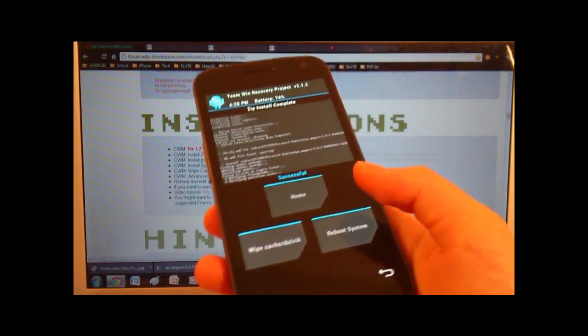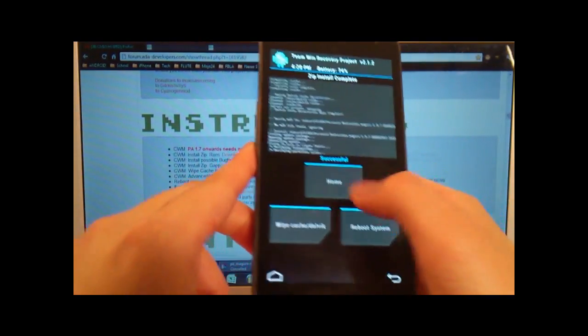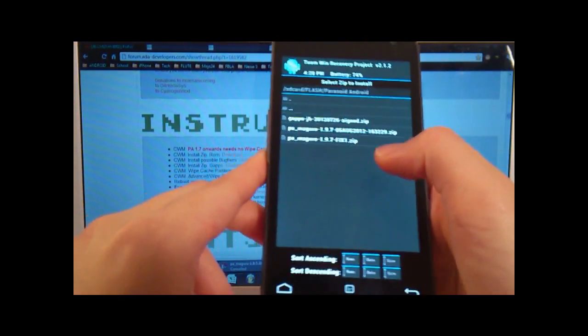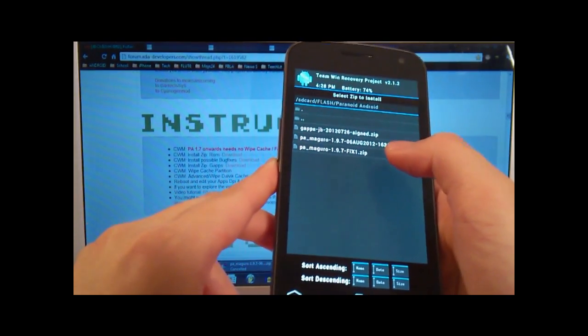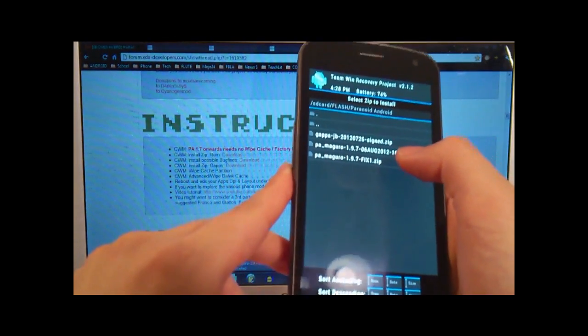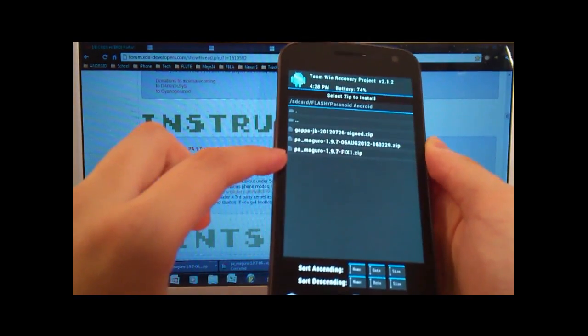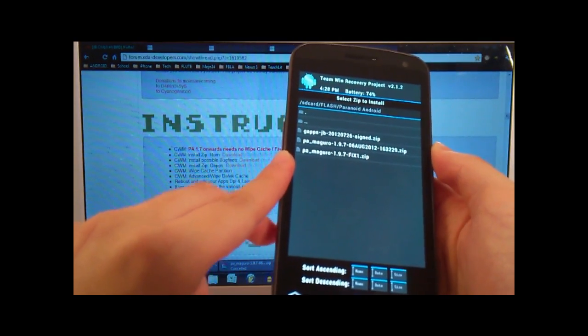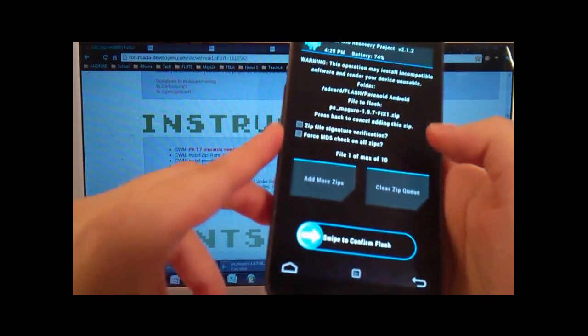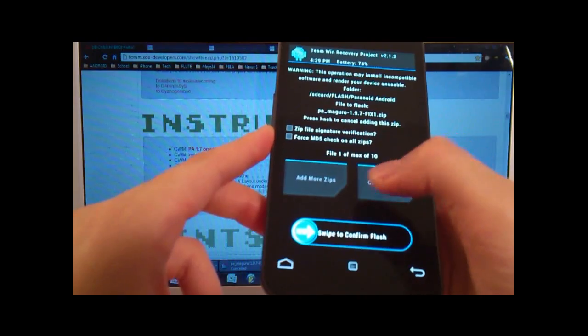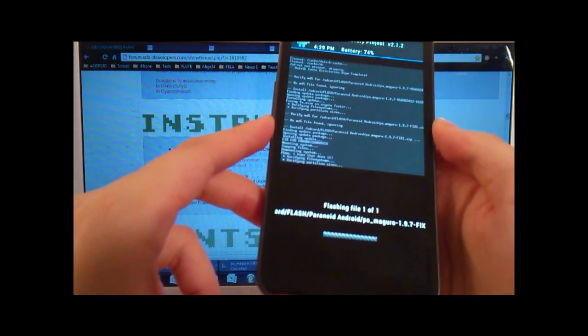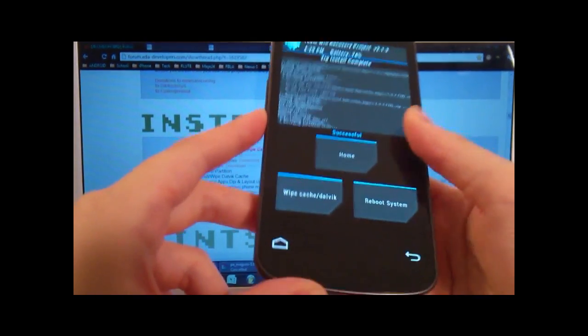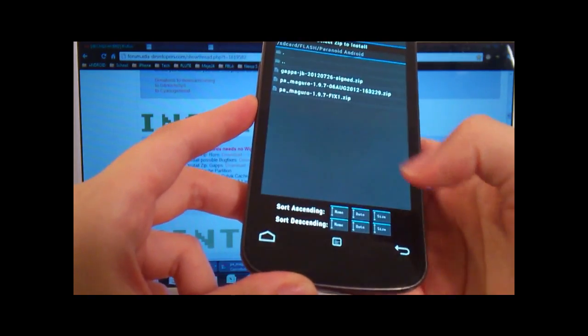Alright, so now we're going to go back. And then the next one that we're going to flash are bug fixes. So it's going to be PA Maguro 1.9.7 fix1. And then again, swipe to confirm flash. Okay, and then again we're gonna go back.